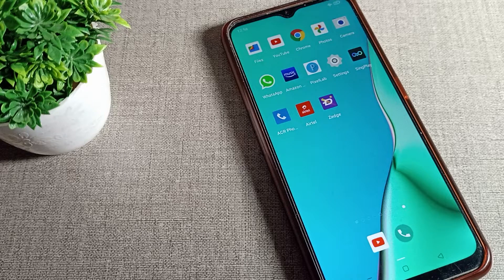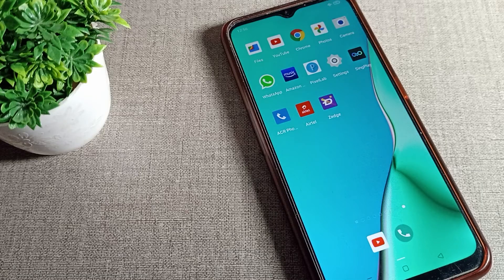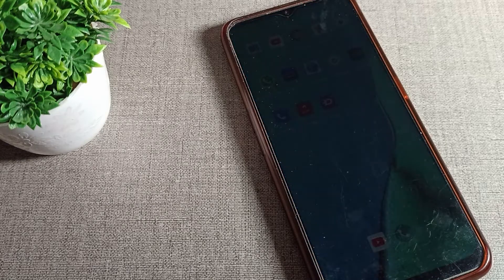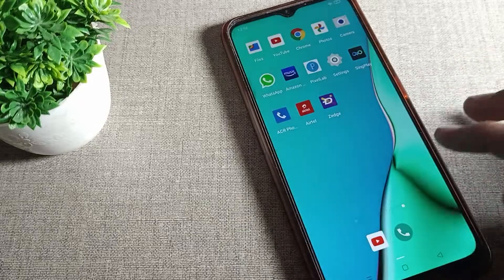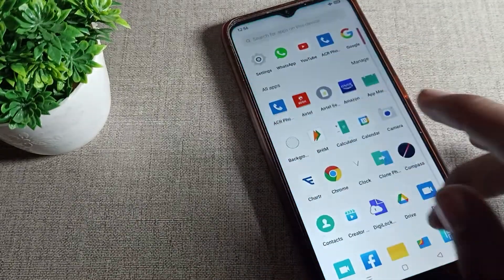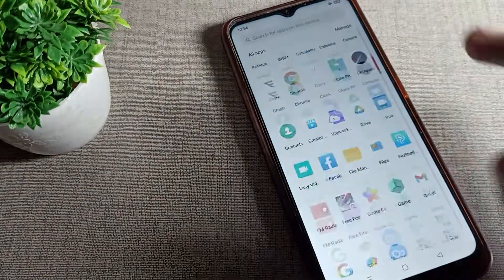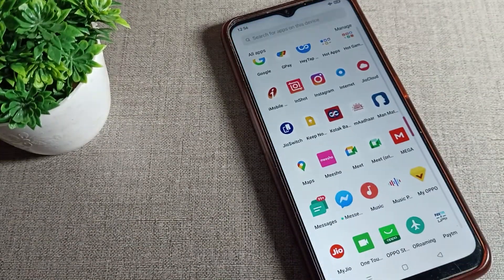Now you can see the phone is going to sleep — it will sleep after 30 seconds. That's it! Thanks for watching. Now you have understood how to change the phone sleep time on an OPPO phone. Bye!